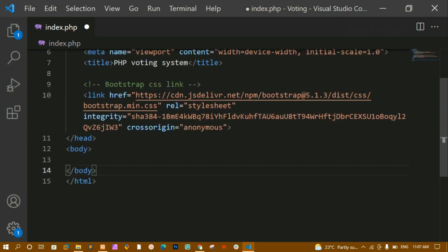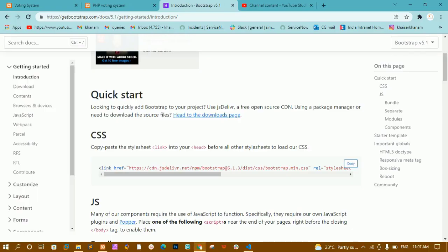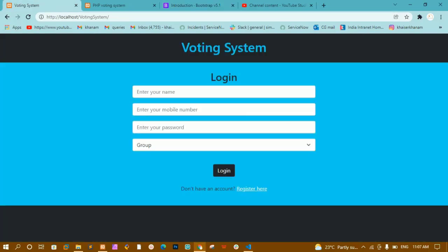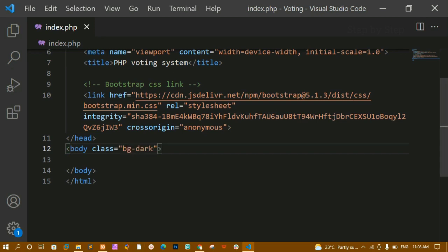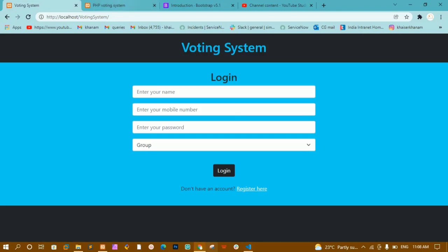Now that we are done linking the CSS, for the entire body I want a dark background. You can see my entire body background is black. So I am going to give the Bootstrap class 'bg-dark' to the body tag. I'll save and refresh — my entire background is now black.